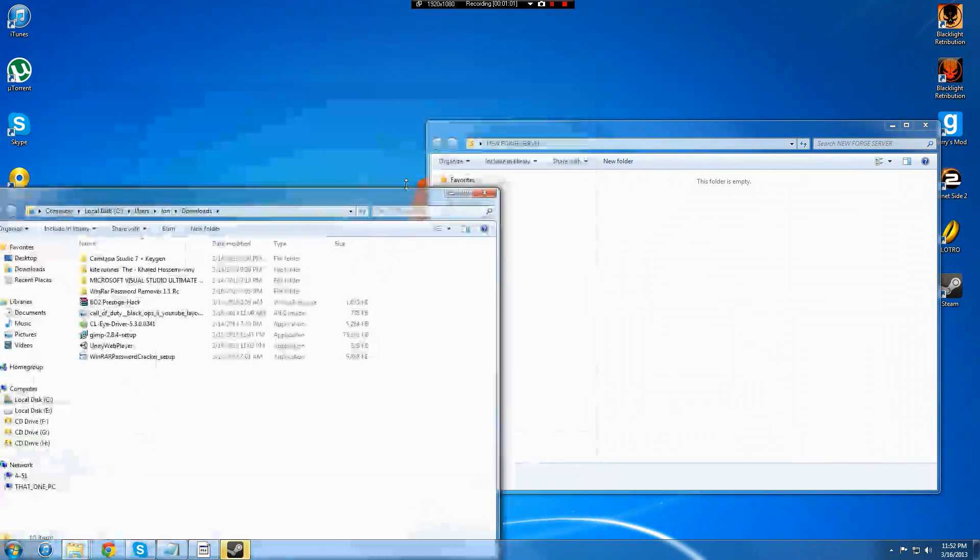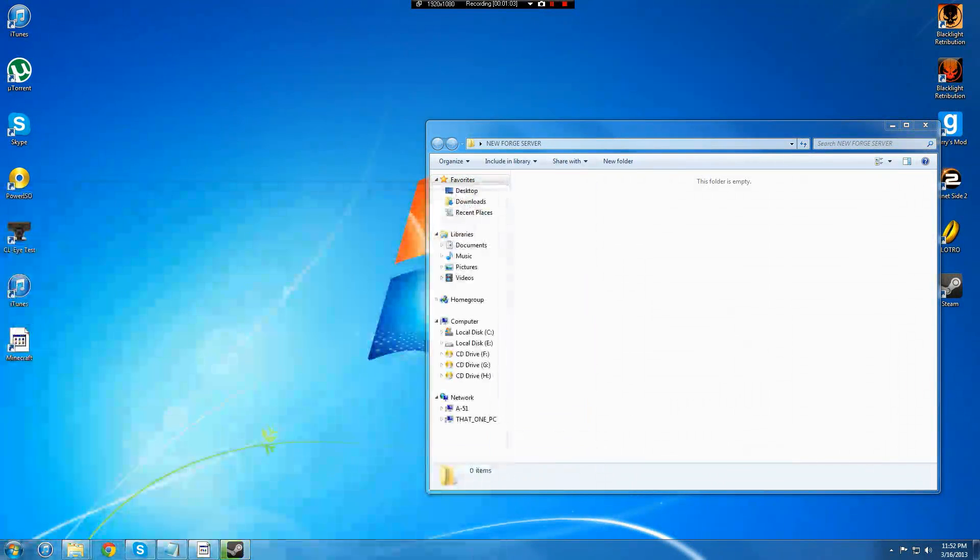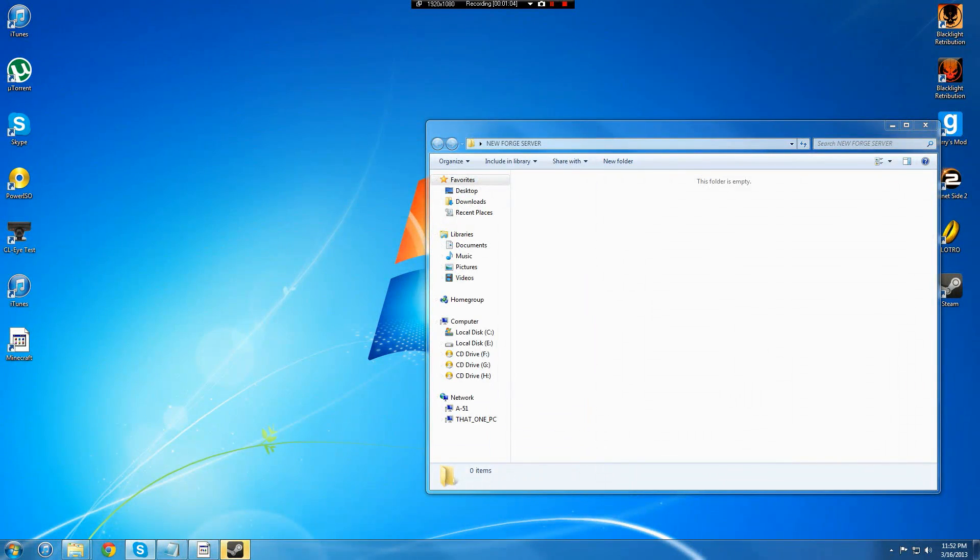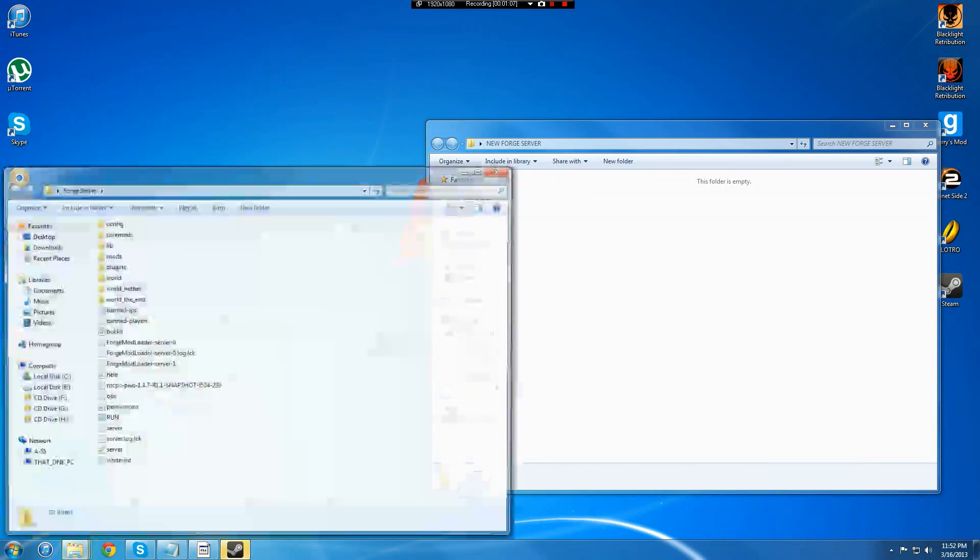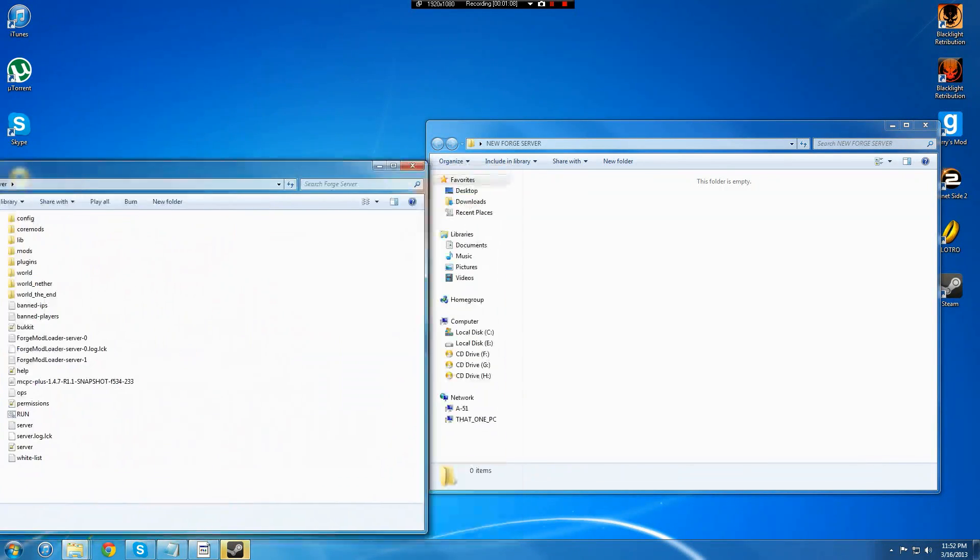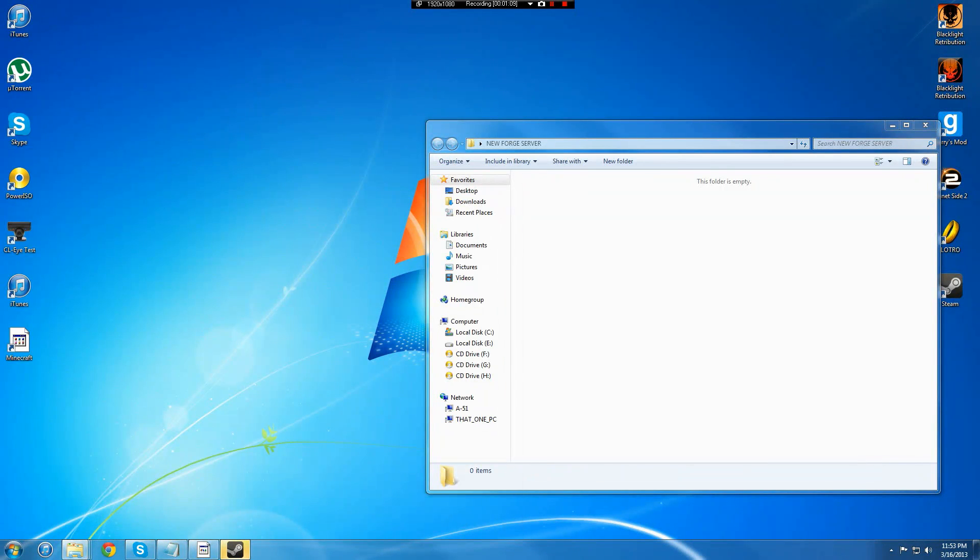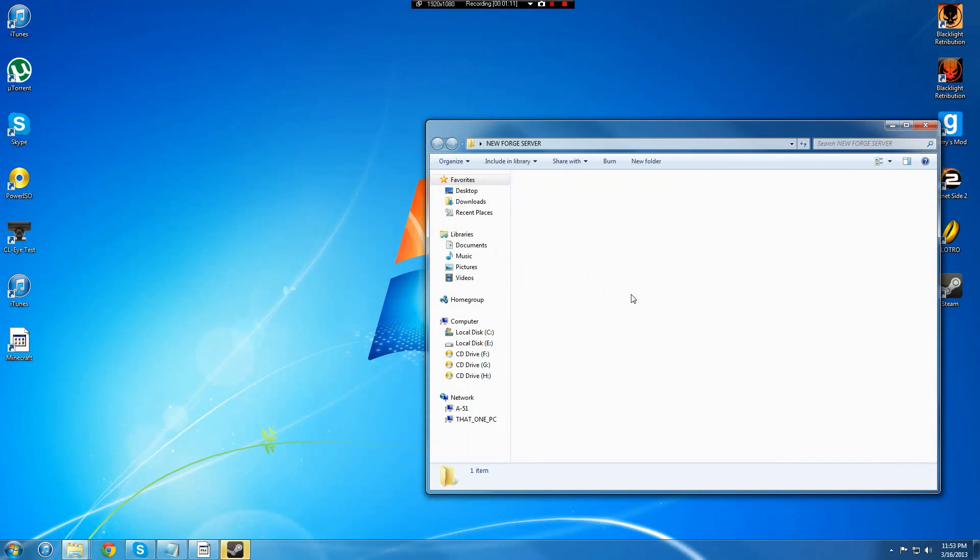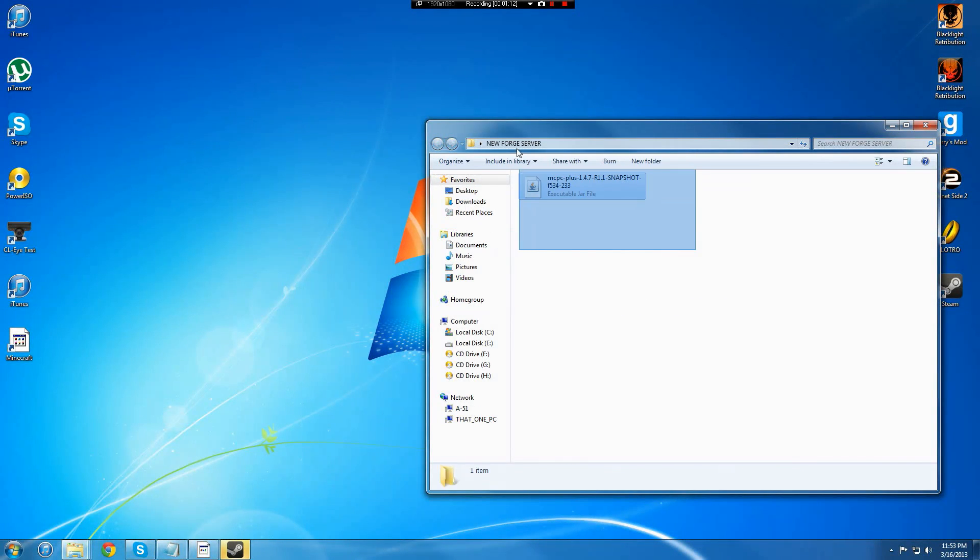I will just grab this right now from over here. There we go. And we're going to take snapshot, which you will download, which is right here.